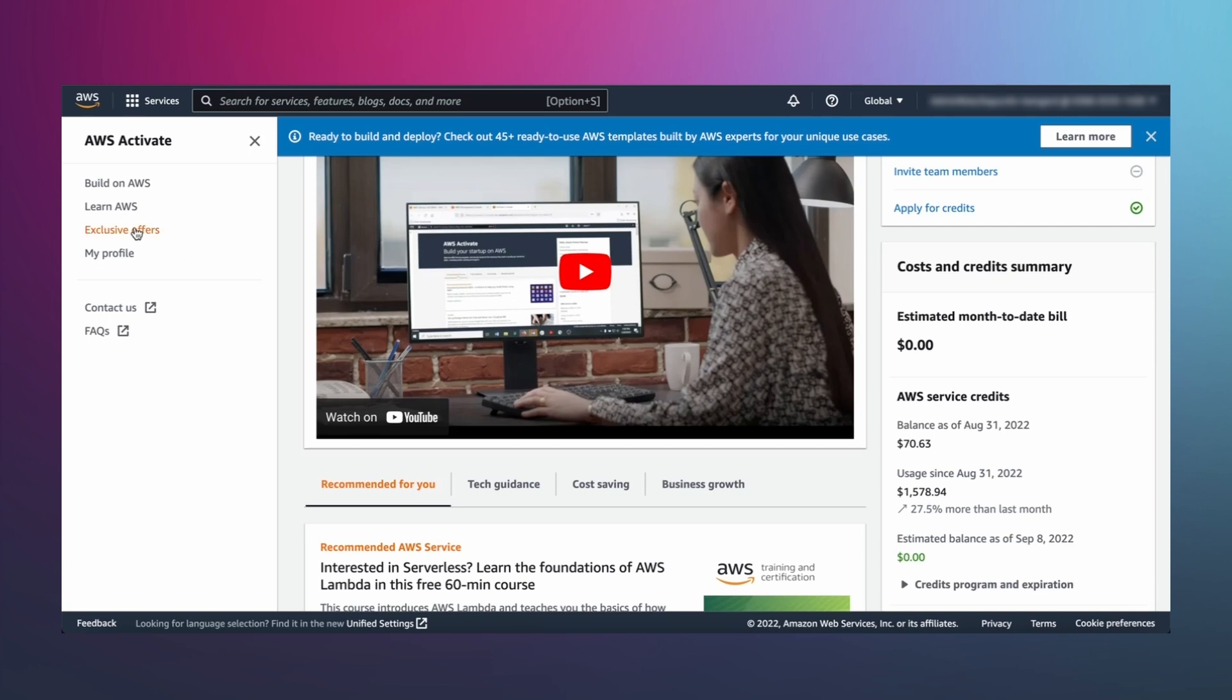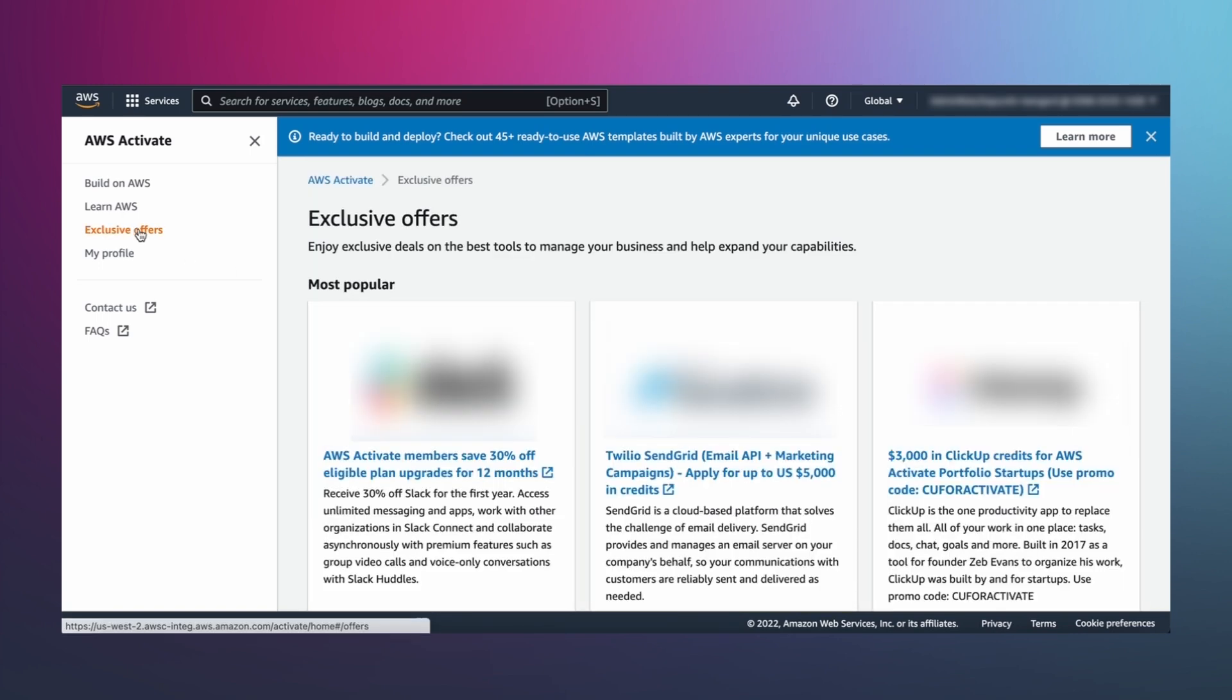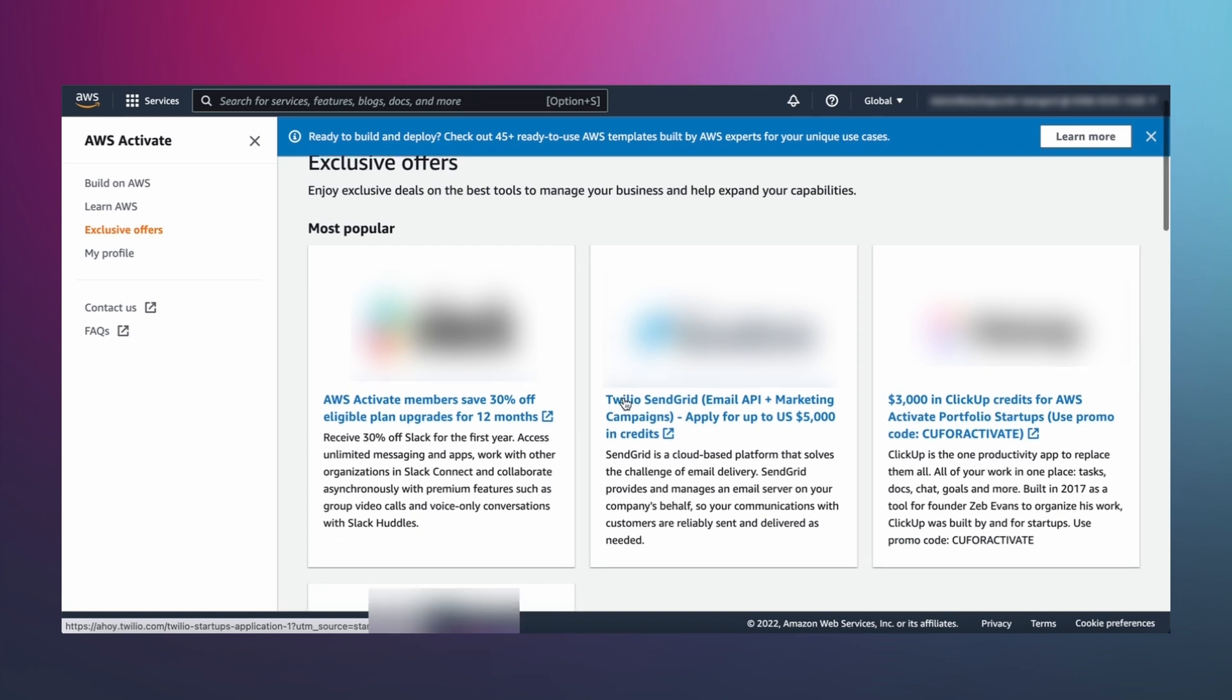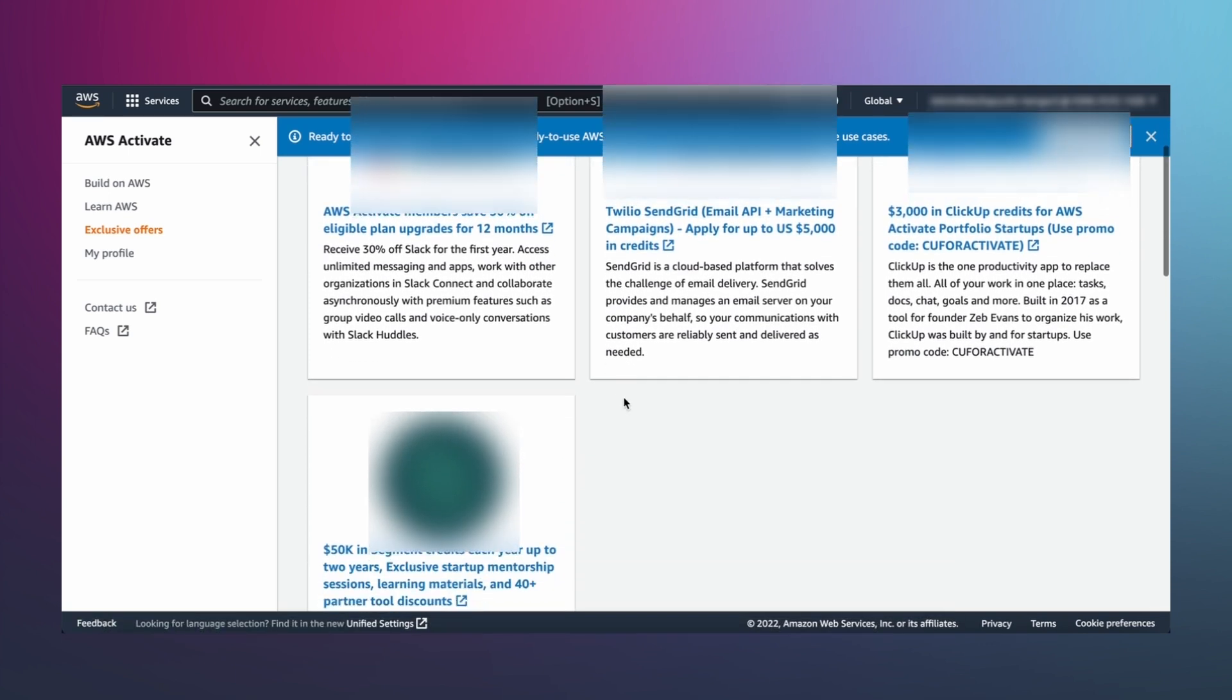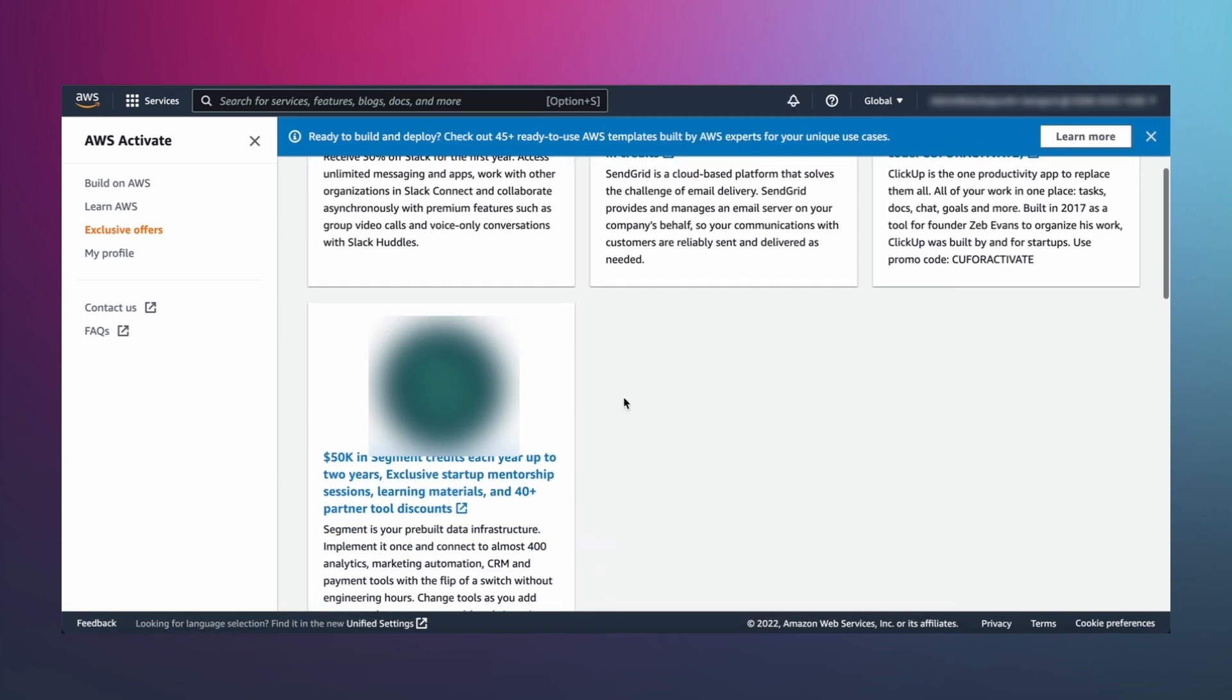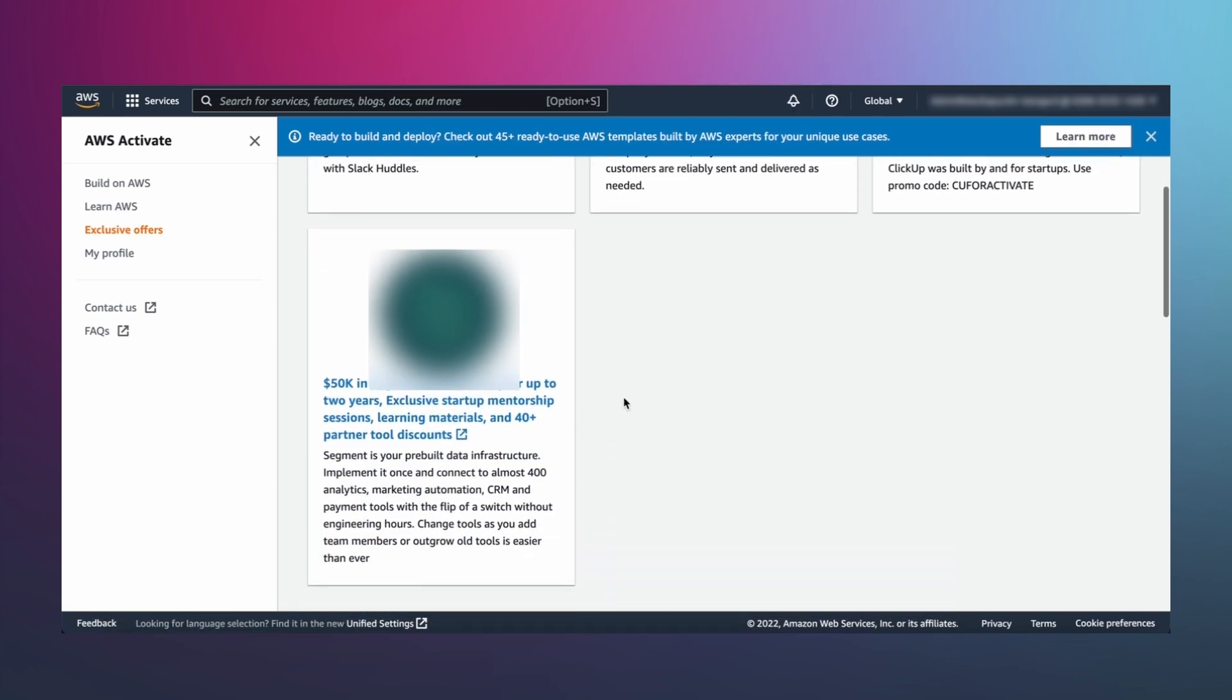Don't forget to check out Activate Offers, a compilation of discounts and free trials to help you save on must-have business tools and services.